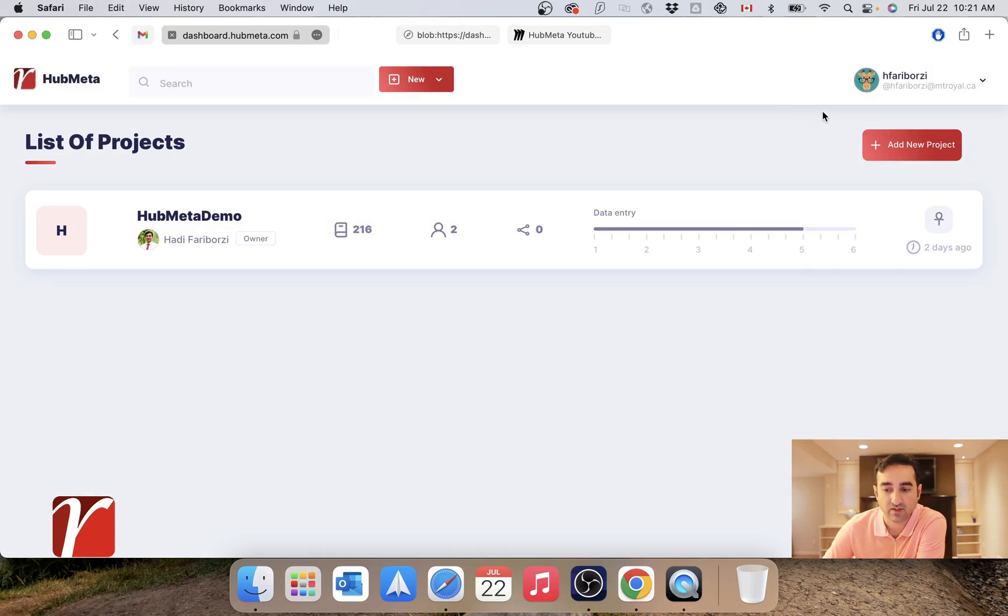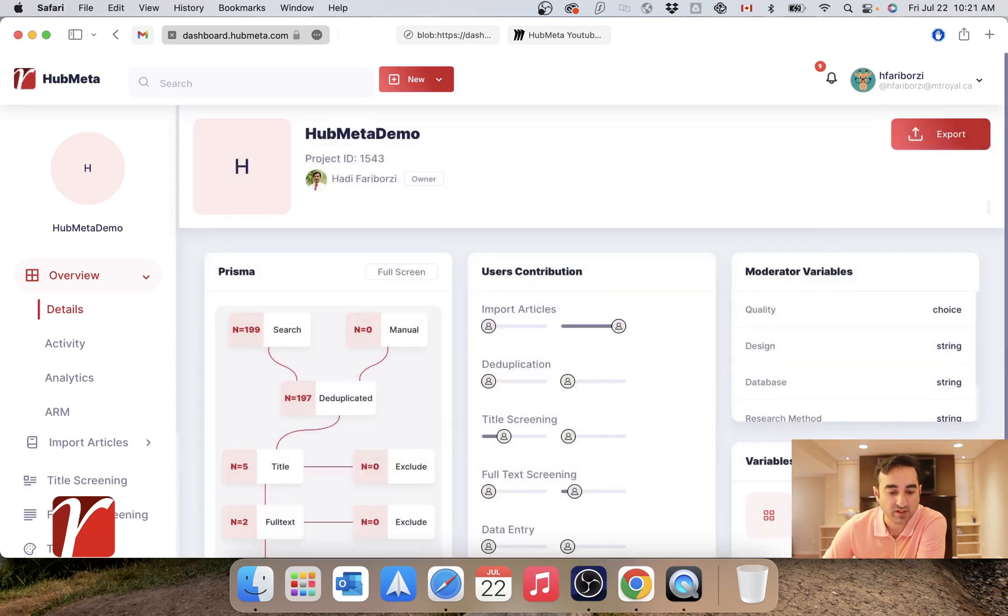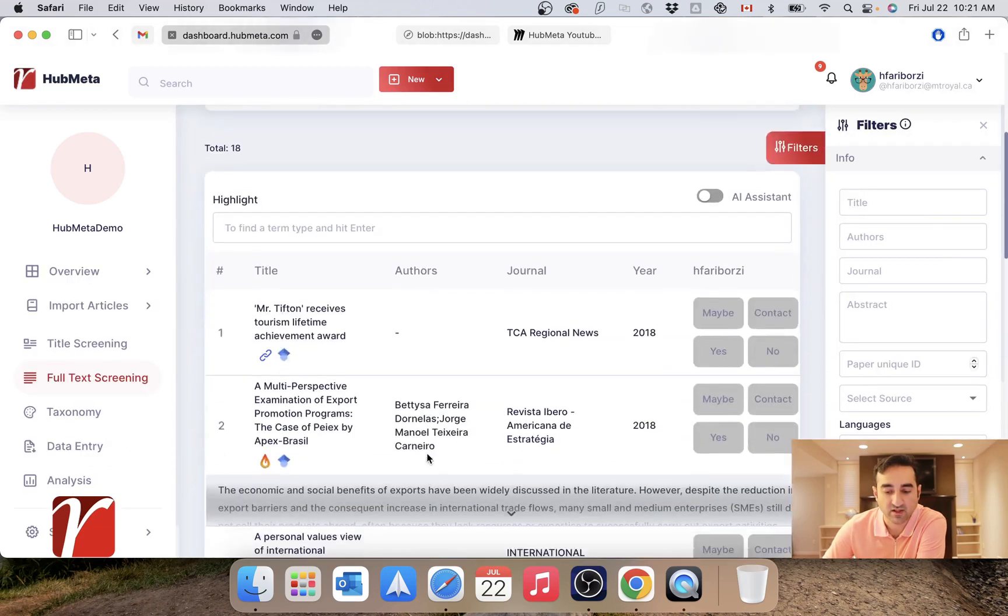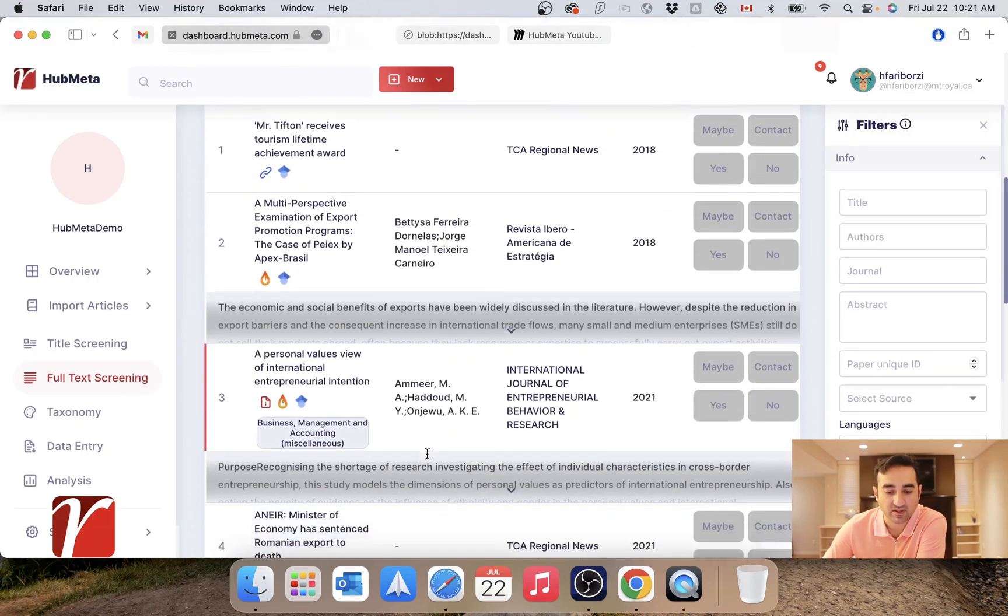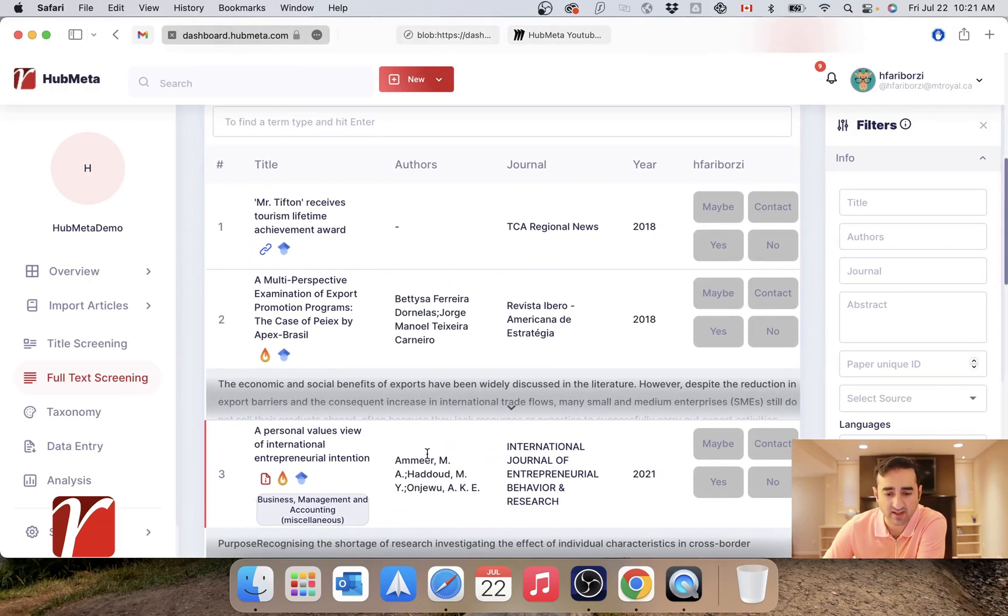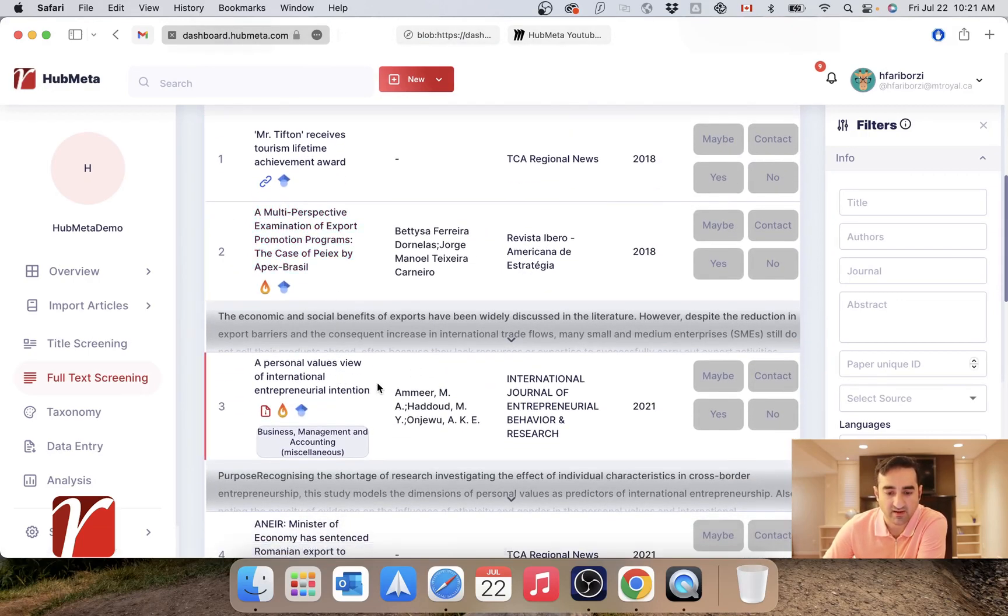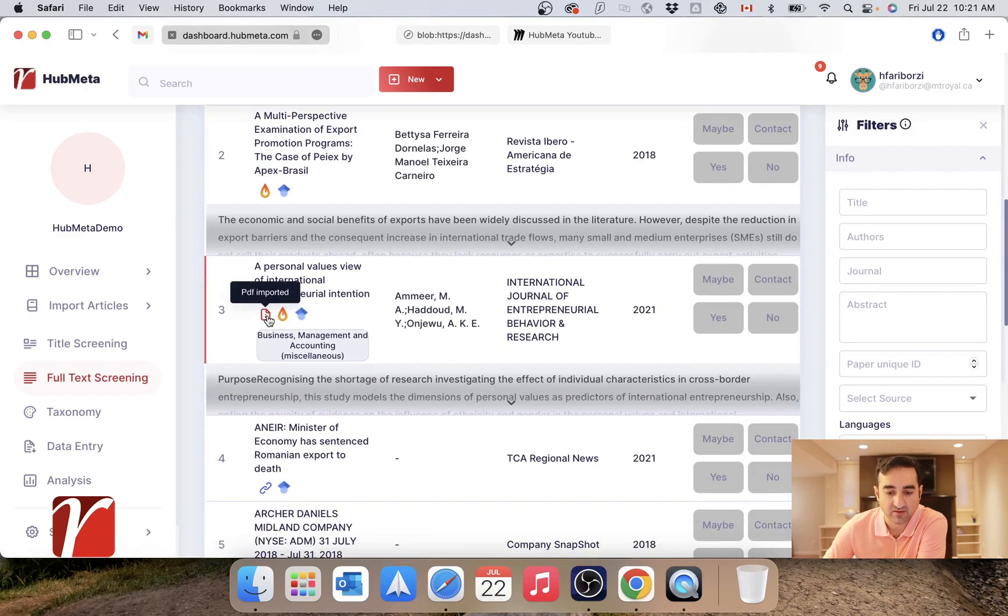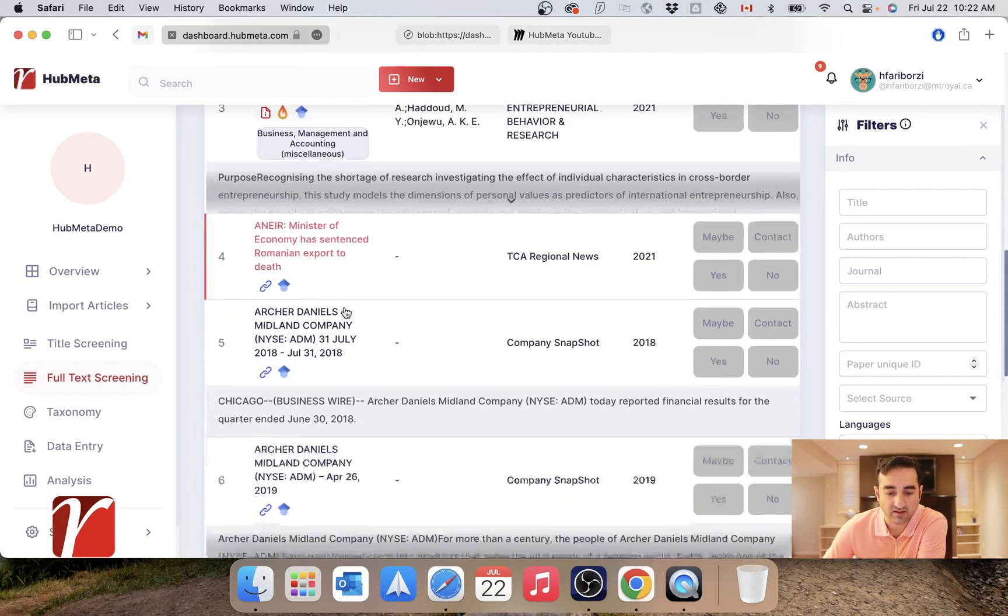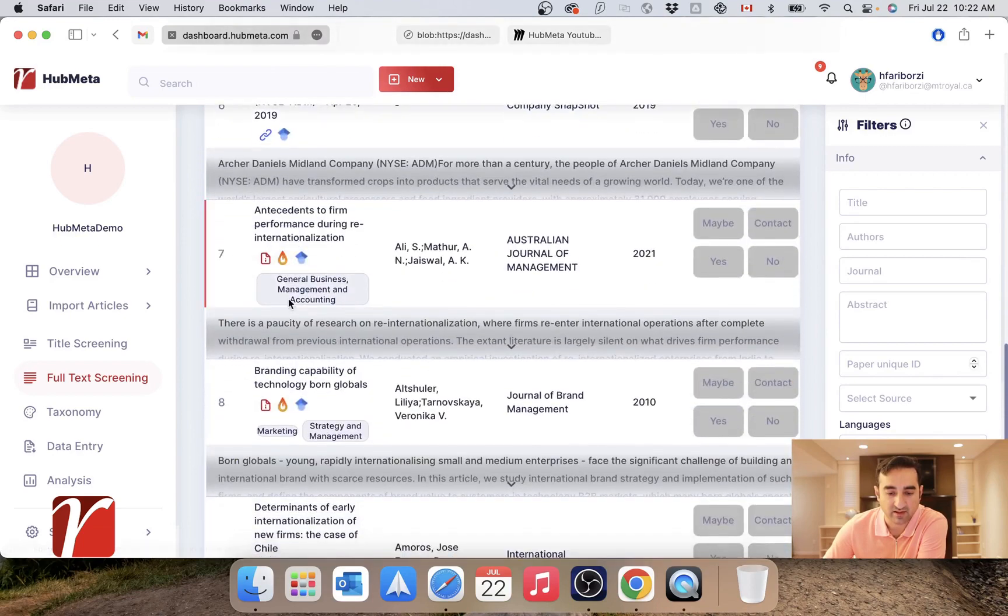So right now I'm logged in as Giraffe the reviewer. I'll open my project, go to full text screening. I have a bunch of PDFs to look at. As you can see, not all of them already have a PDF. The ones that do have this icon displayed right next to them.